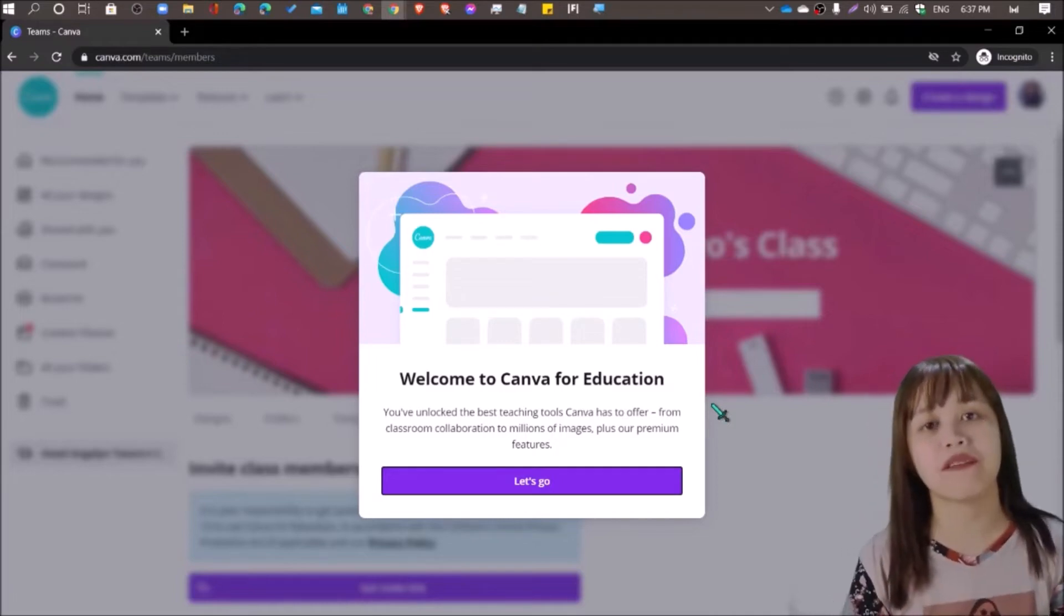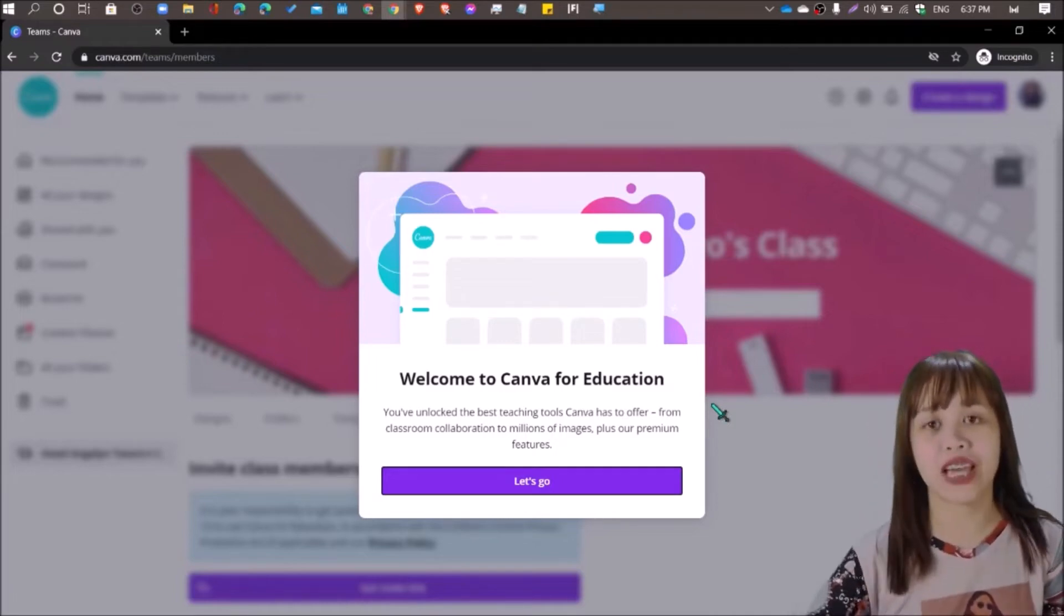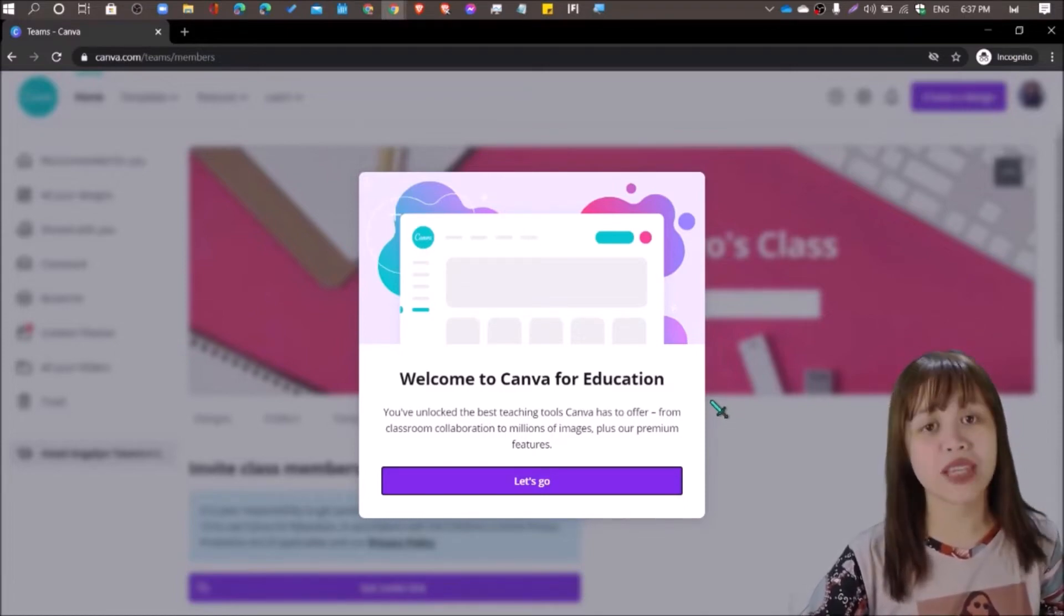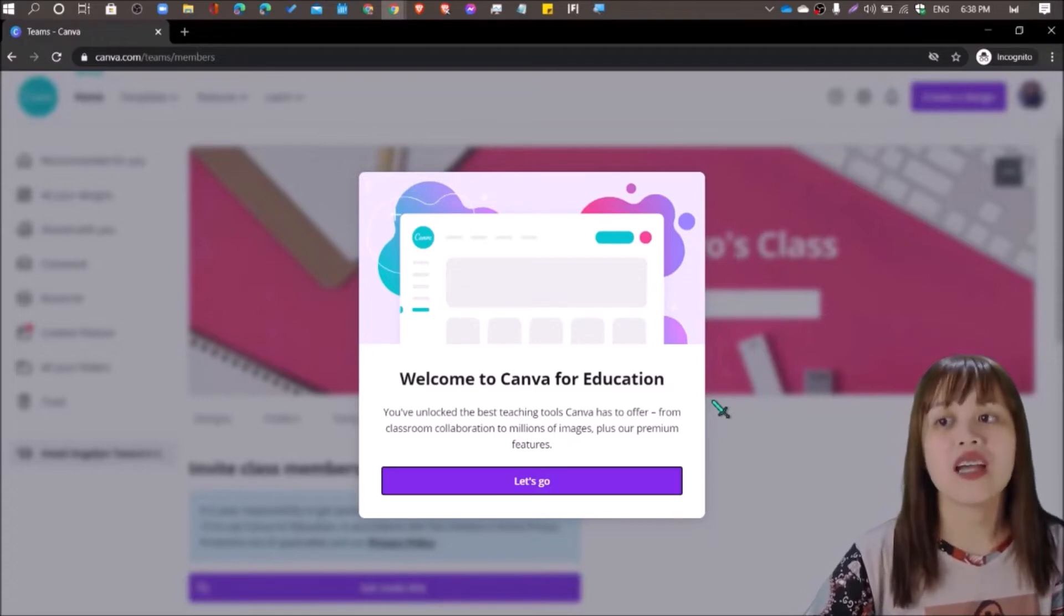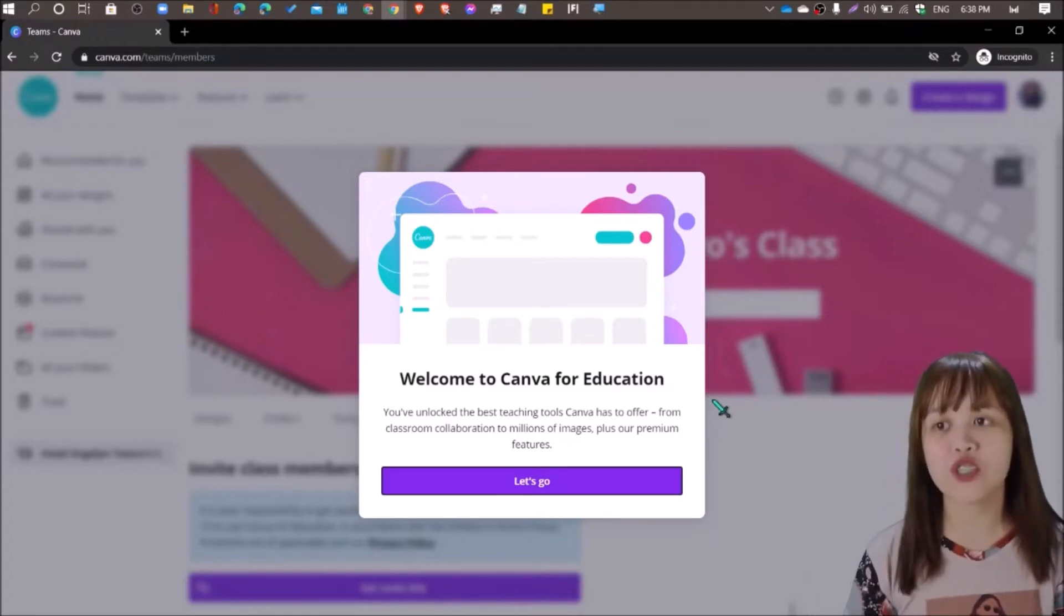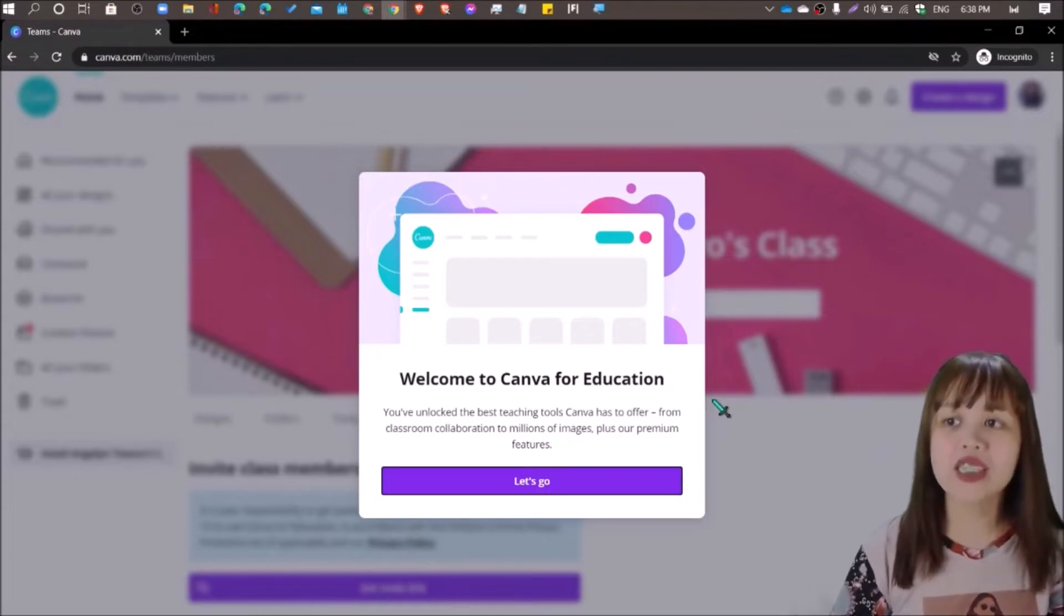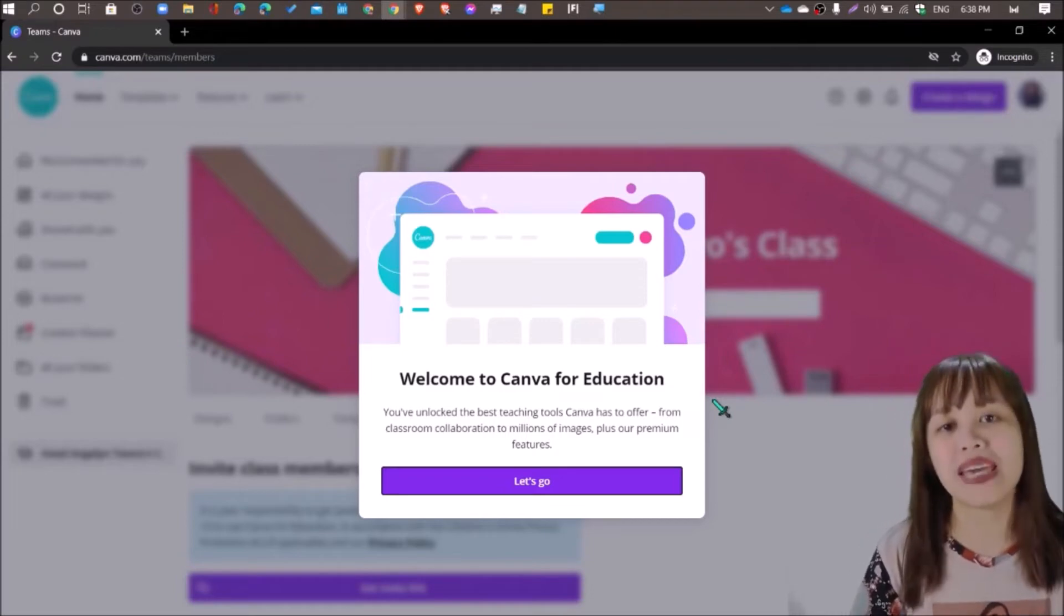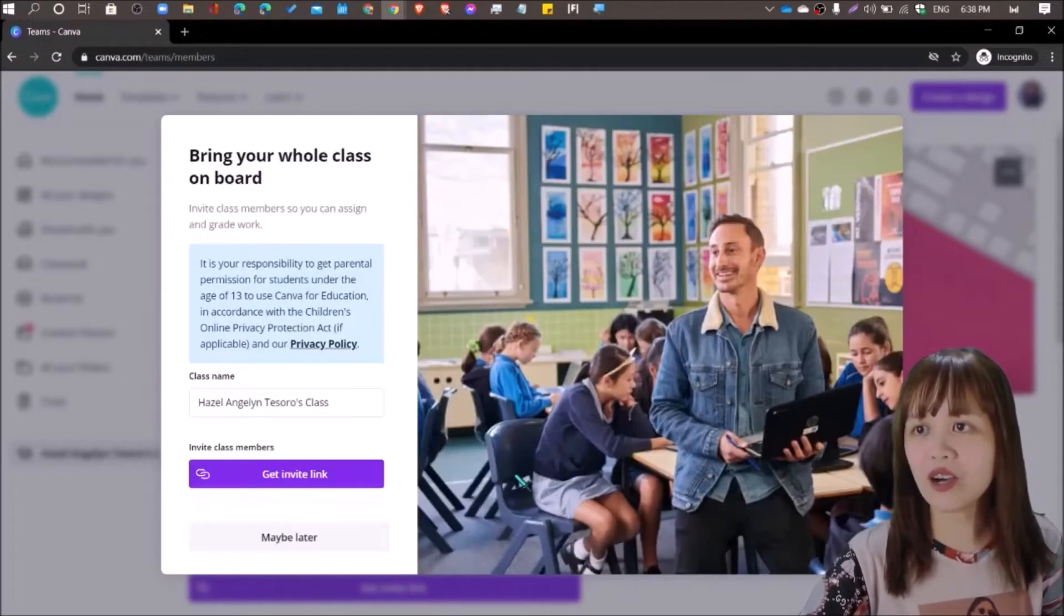In less than five minutes, we already have our Canva for Education account. So here's a little guide text. Welcome to Canva for Education. You've unlocked the best teaching tools Canva has to offer from classroom collaboration to millions of images plus our premium features which are made available to you by Canva.